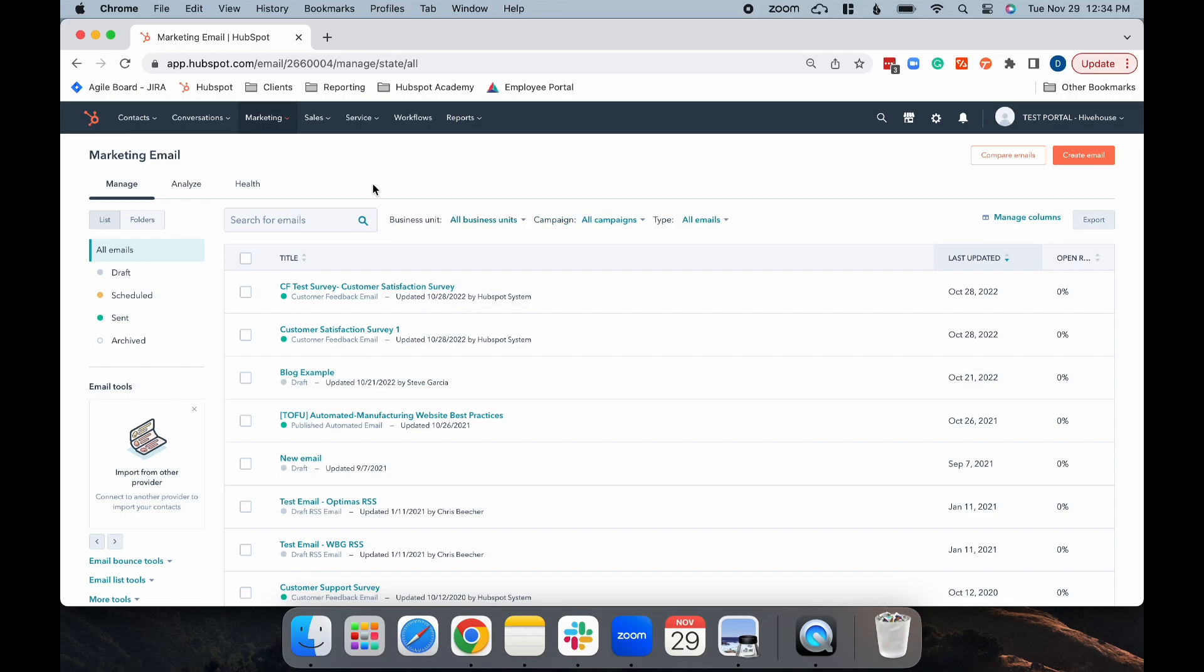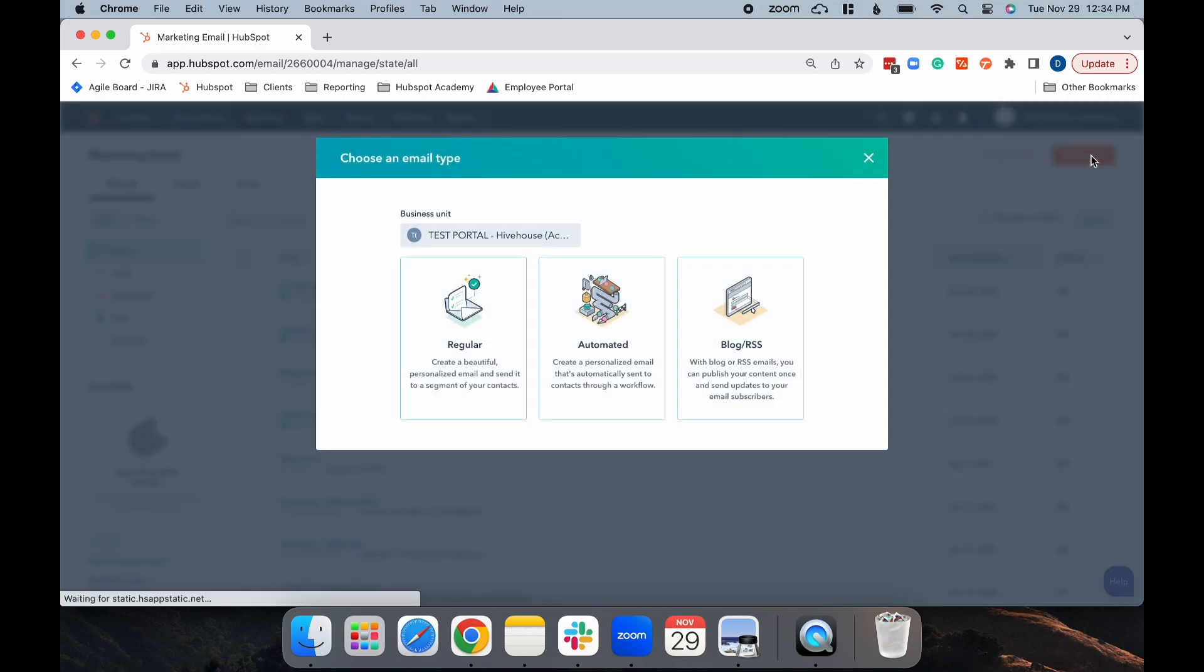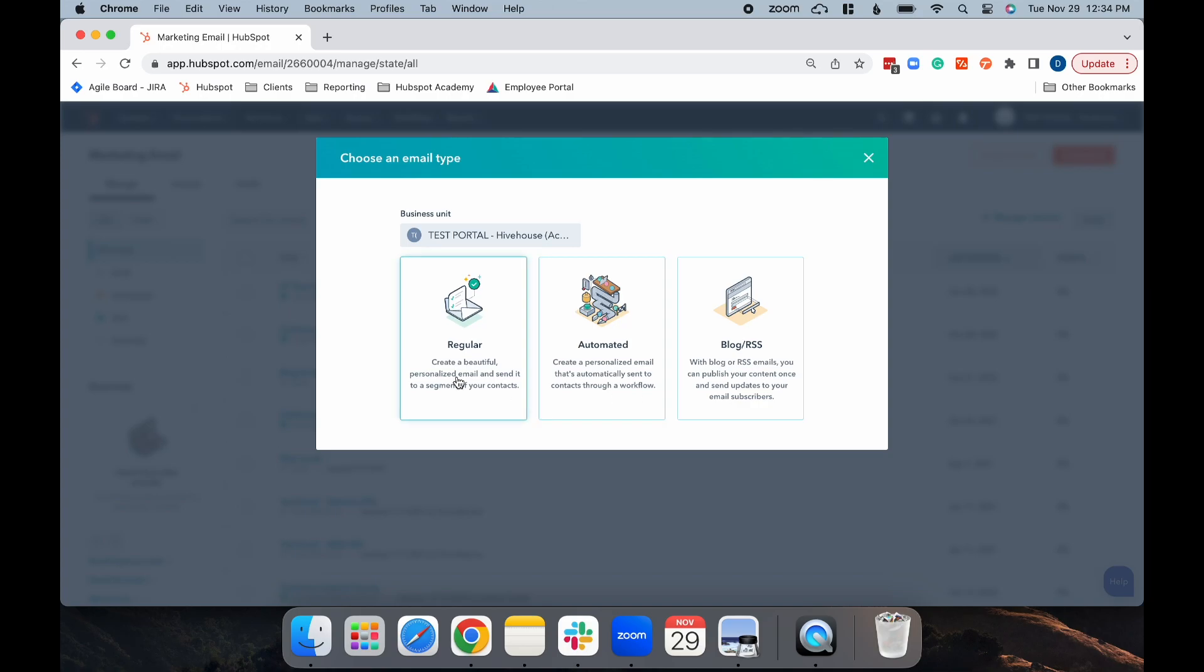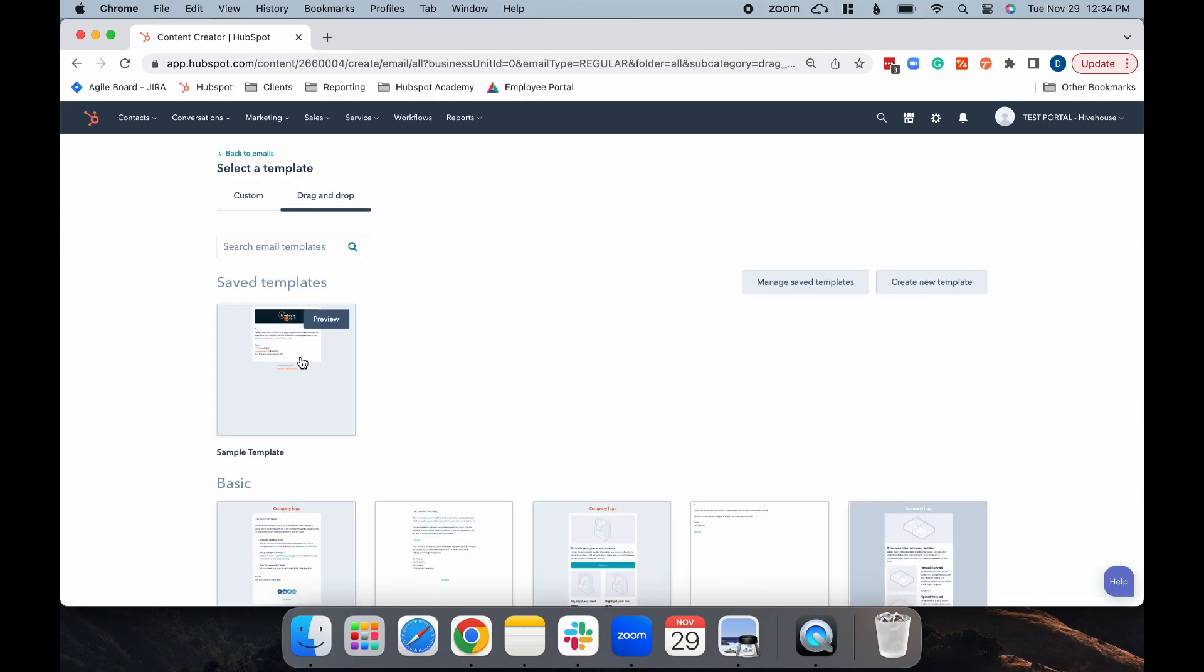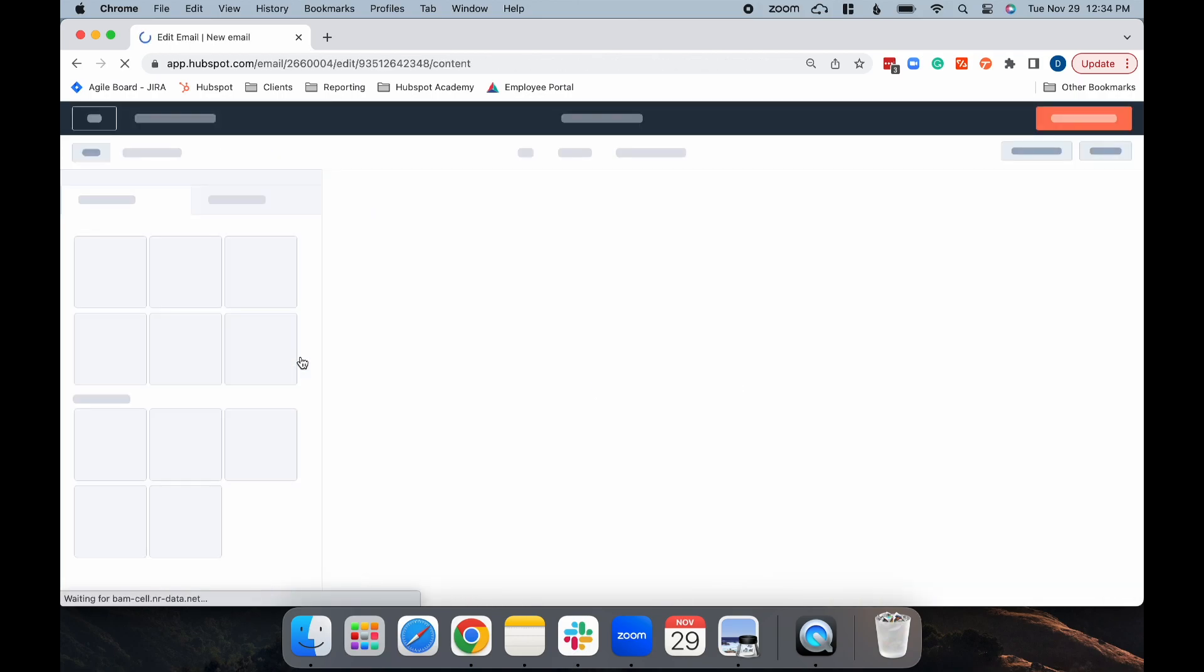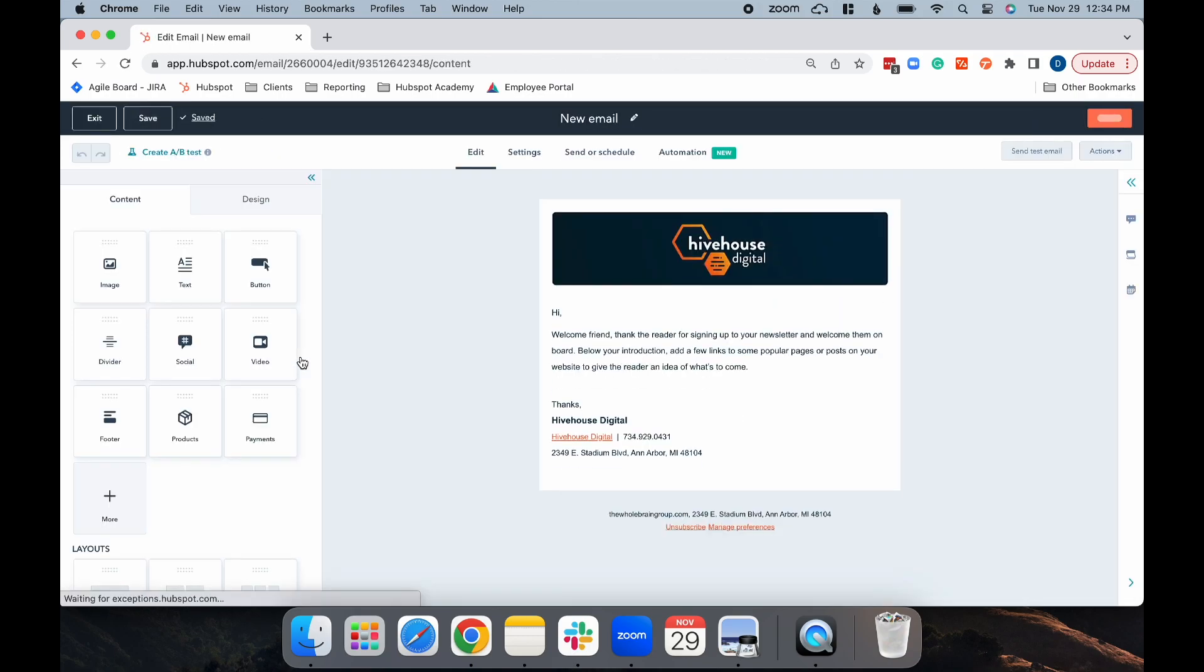Then, select the orange Create Email button. You can do a regular or an automated email for this, but I'm going to choose Regular. Then, select your template.